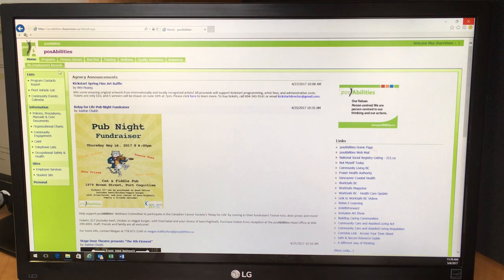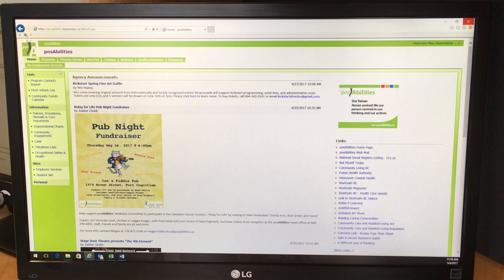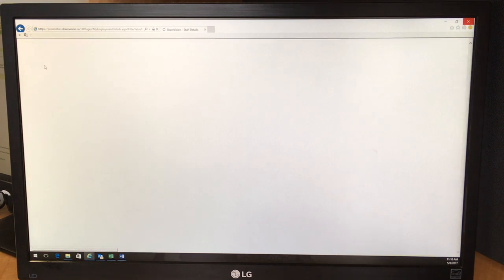This video will show you how to complete an illness and injury report. From the homepage, click on My Employment Records.